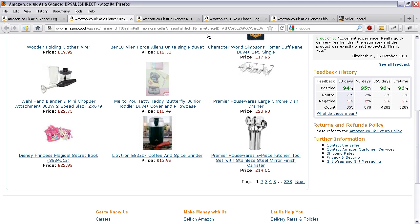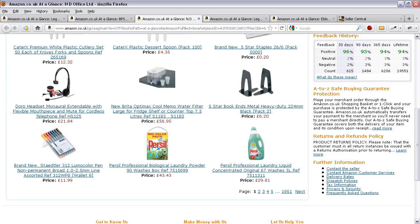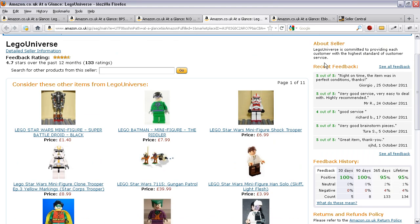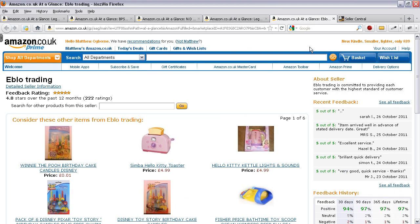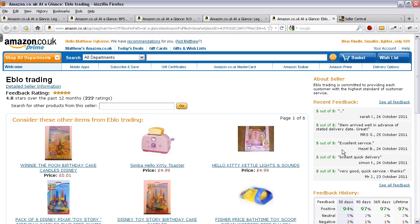You can see the information is very similar on the right-hand side. There's another seller here — you can see their information and they've also got their returns and refunds policy. And there's another seller as well: that was Lego Universe which we've seen, and another one for a business called Eblo Trading. You can see the information which is available there.